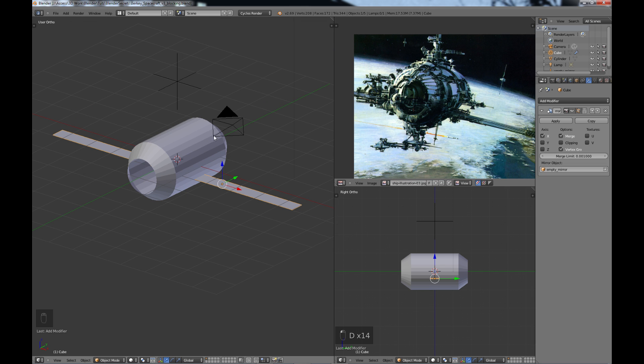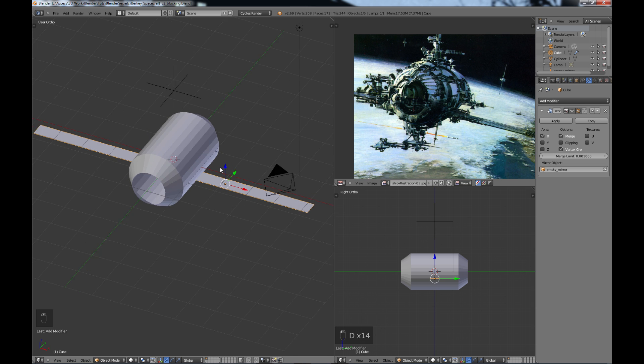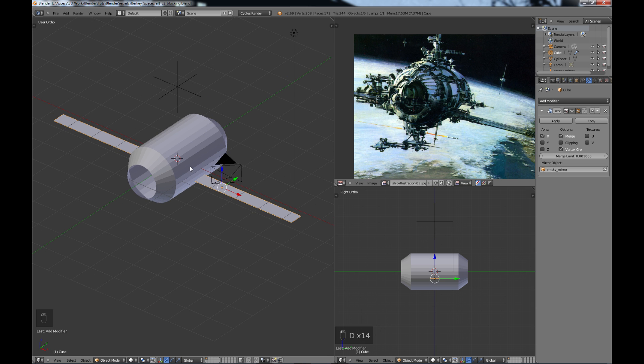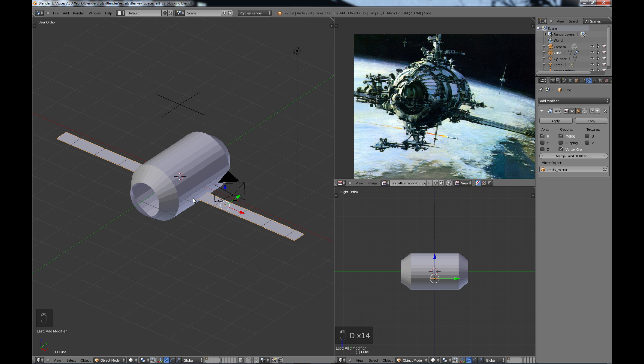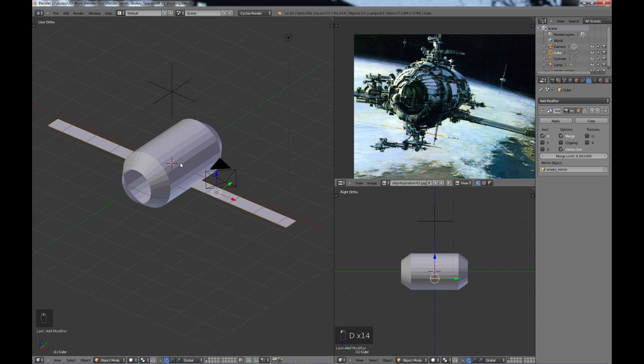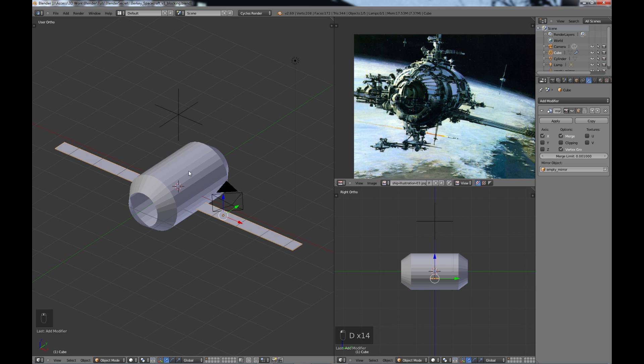And just one more final thing that I'm going to do in this section. And that is actually set up the camera and the lighting in order to take images of this. Now, why would I do that this early in the game?